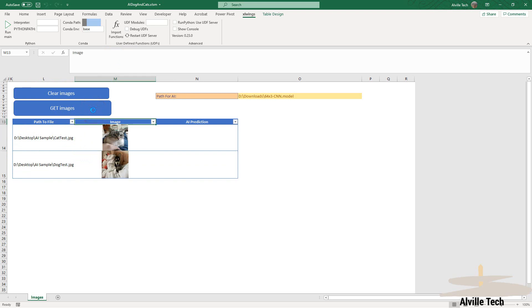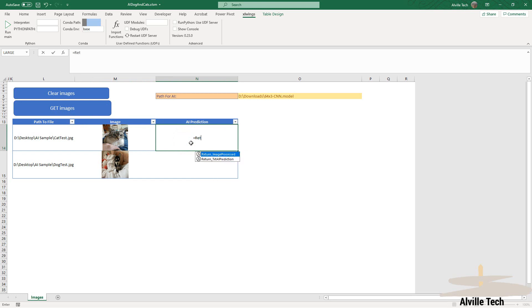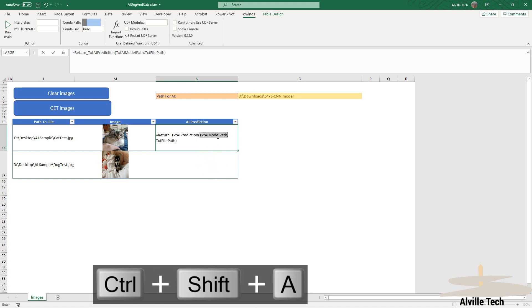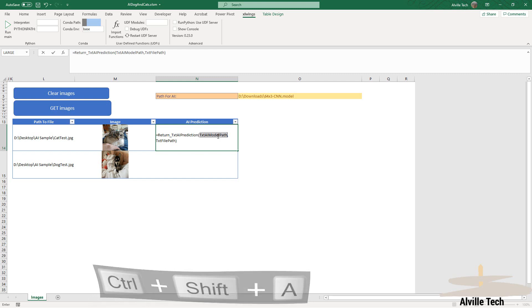Next, we're going to hit the return text AI prediction, and we're going to press Ctrl+Shift+A in order to see the arguments that the function is requiring. Those are the arguments that we defined in the PY file. So it's asking for the AI model path that's in cell O5.